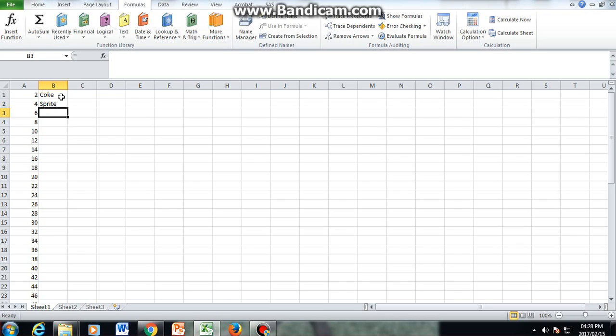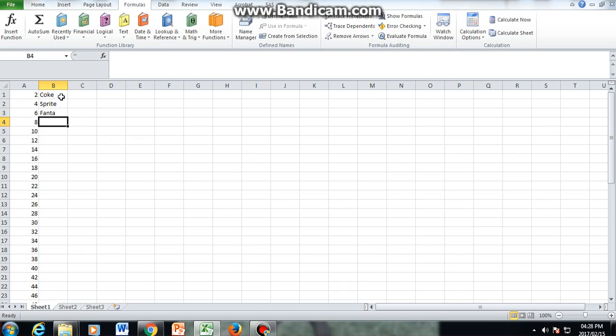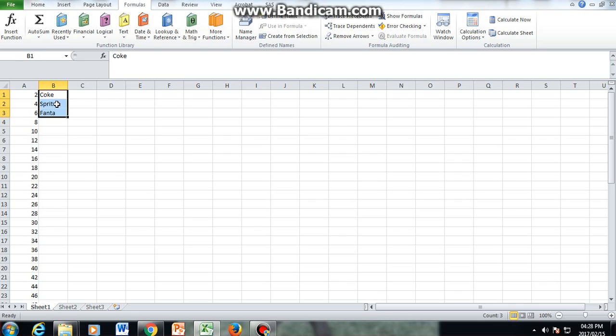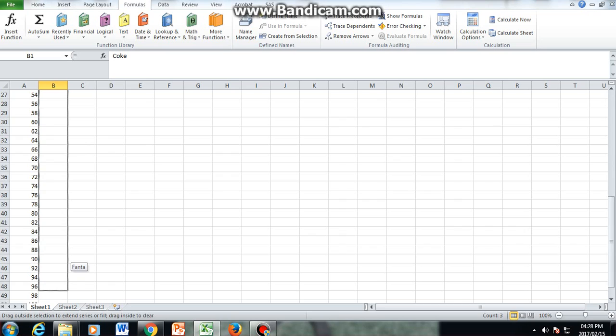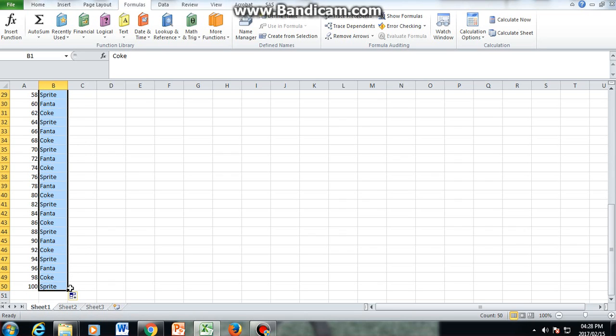Now then I am supposed to autofill until I get to the even number hundred. So what I would do, I do the same thing—I'll drag down, select all three of them, then move my cursor to the corner, drag down until I get to a hundred, and then Excel has replicated all three different soft drinks.